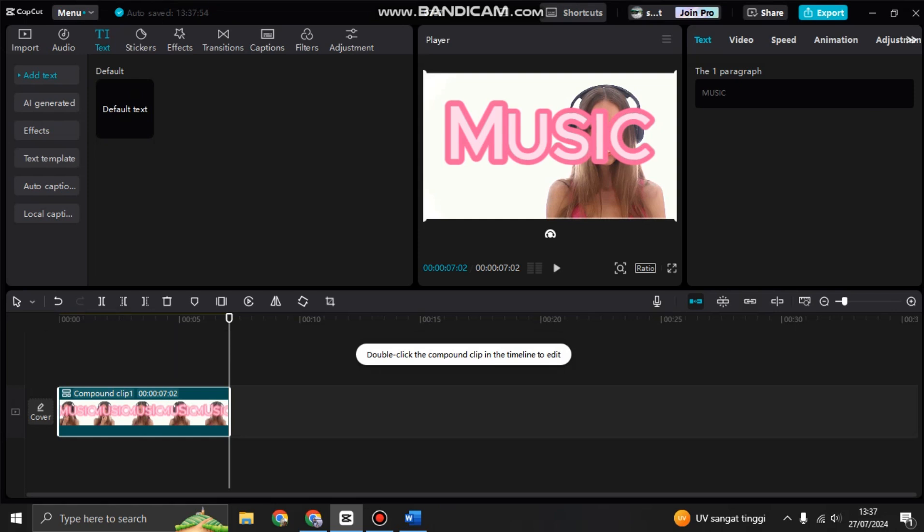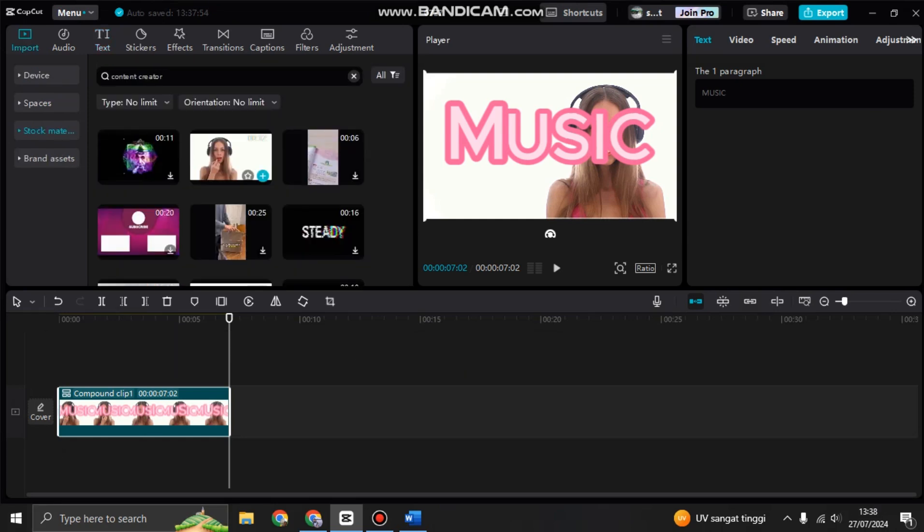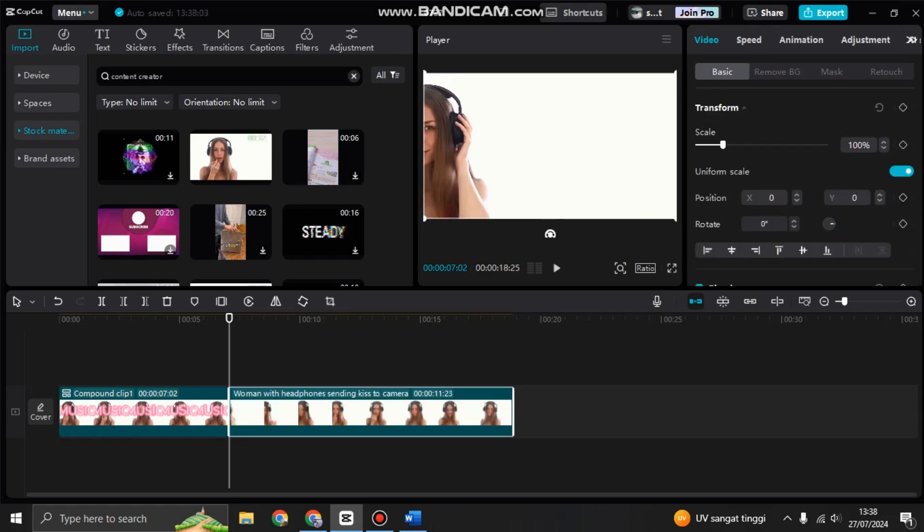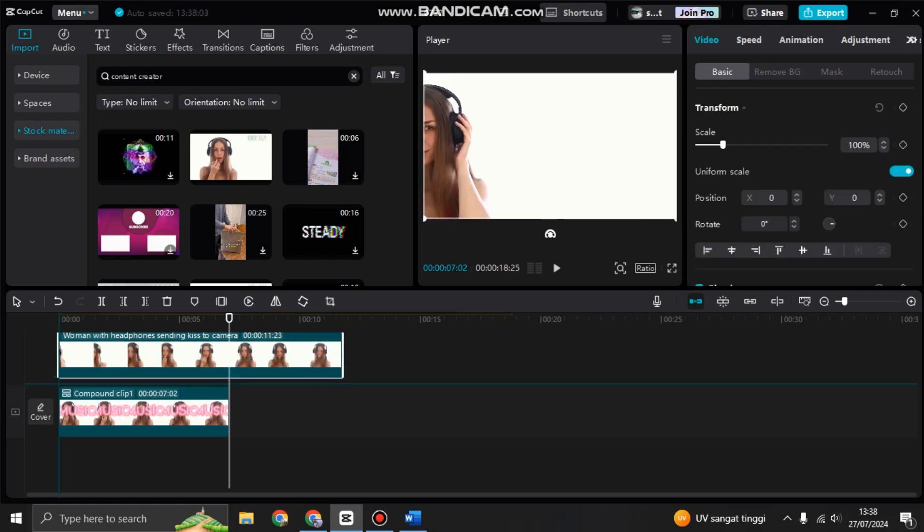Now add the same video with the original video without the text to the timeline. I'm going to add it to the top.